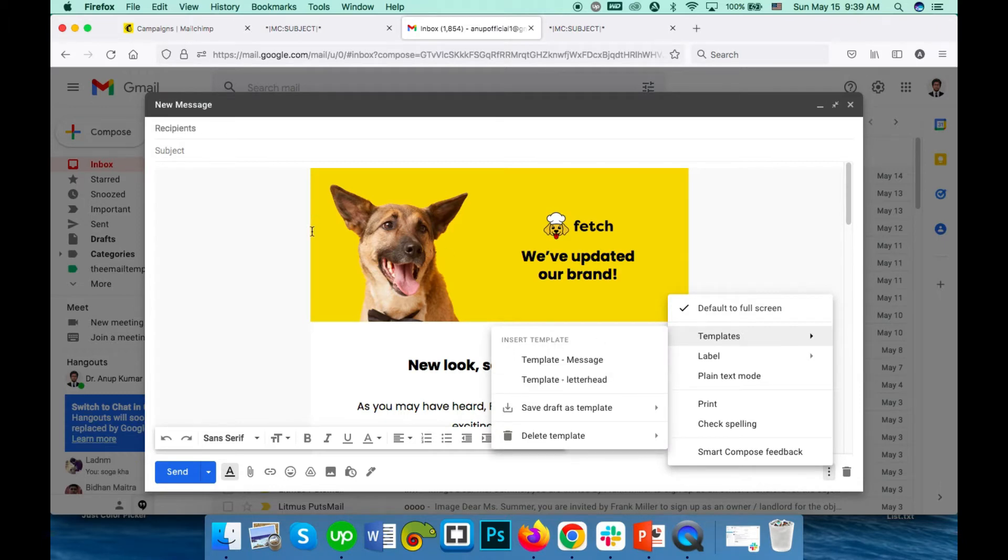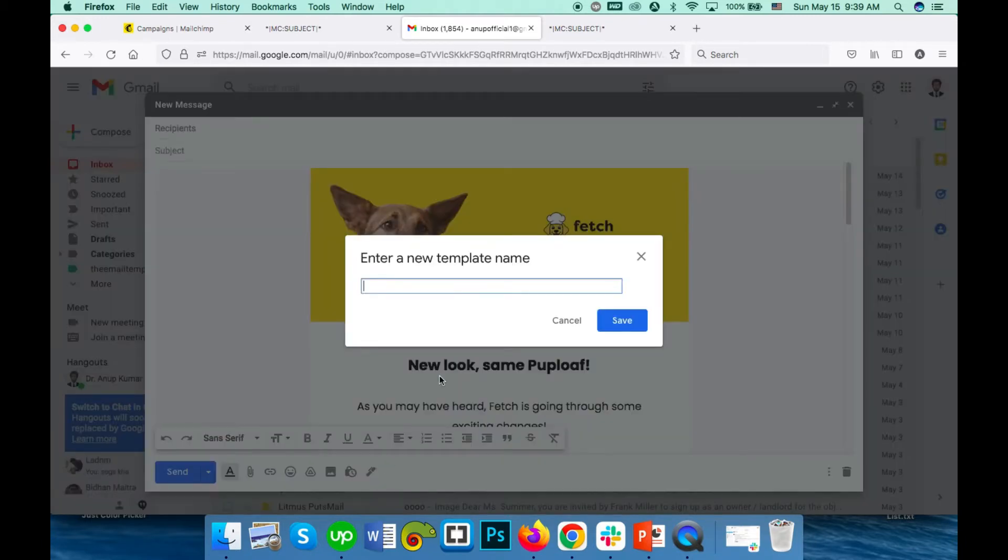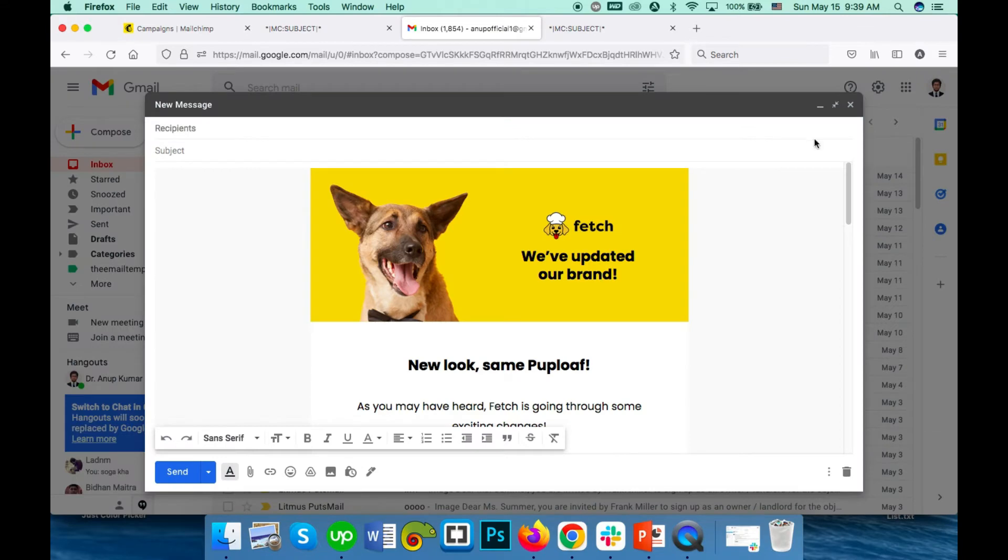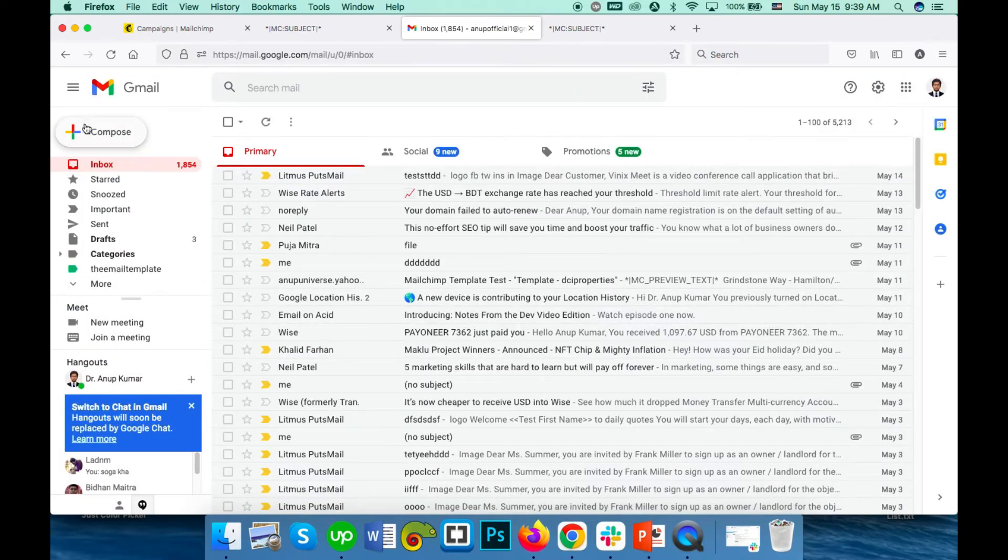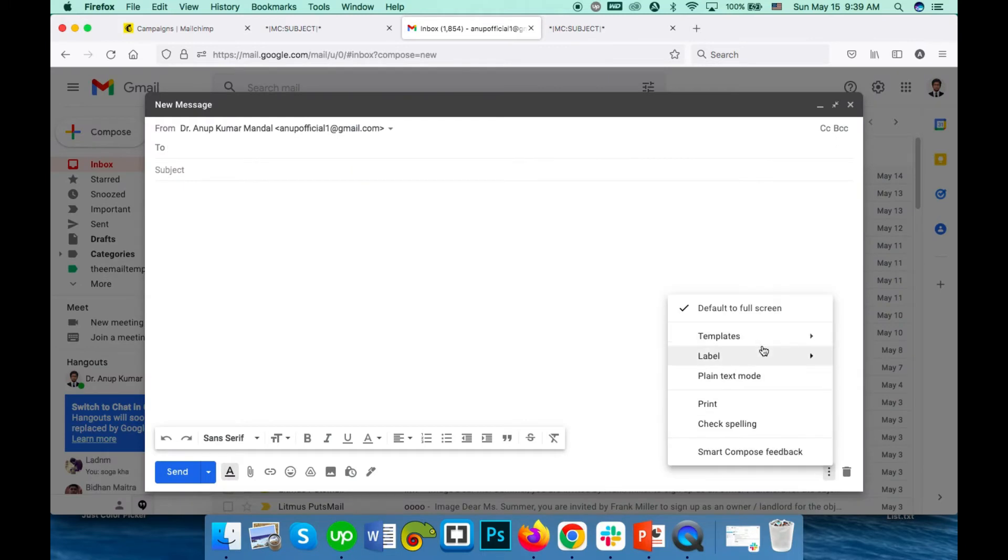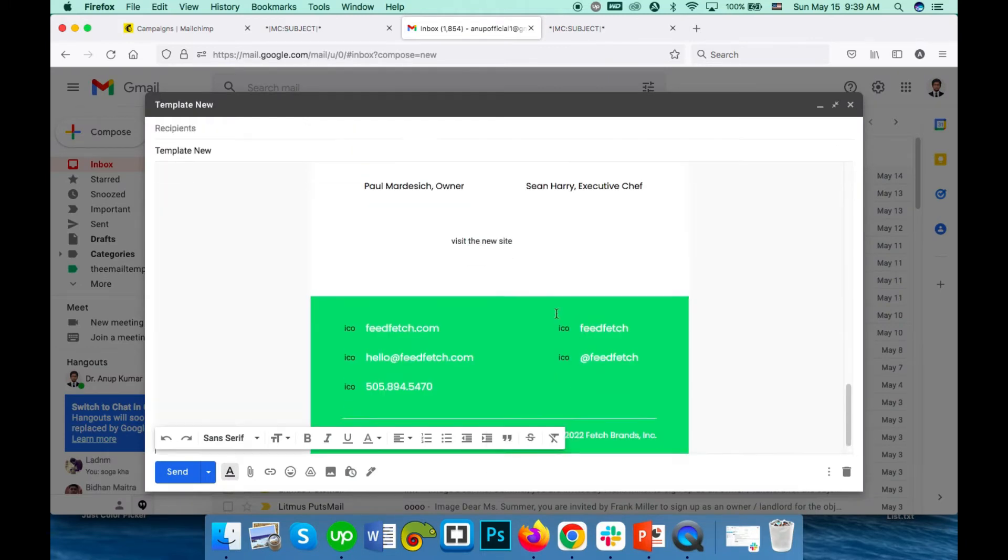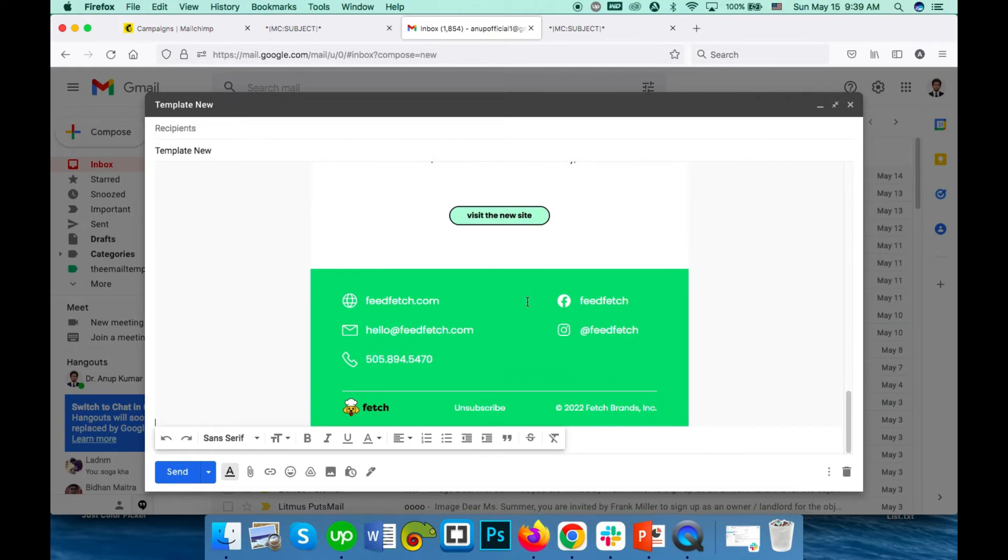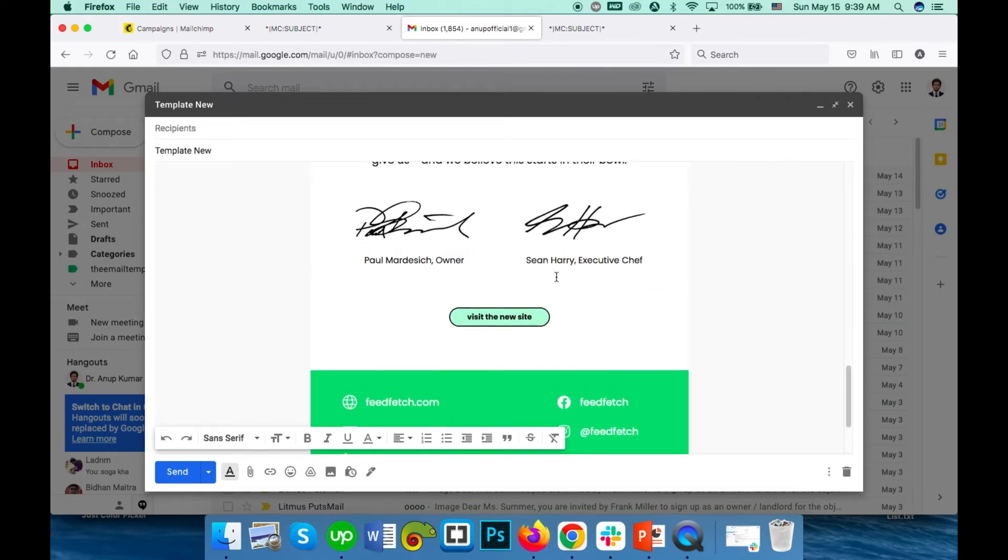You can save this draft as a template. You can save it as a new template, and then whenever you want to send an email, go to compose, go to templates, and select your template from here.